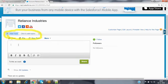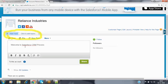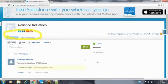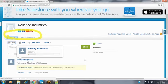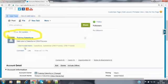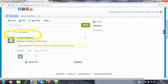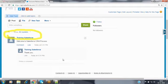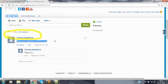For example, I am posting some information: 'Welcome to Salesforce CRM process.' Type the information and click share. It posts that information — 'Training Salesforce user has posted: Welcome to Salesforce CRM process.' Somebody can then comment on it. Whatever information you post is a feed item; all feed items are available inside the feed item object.